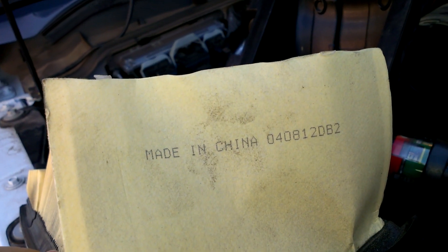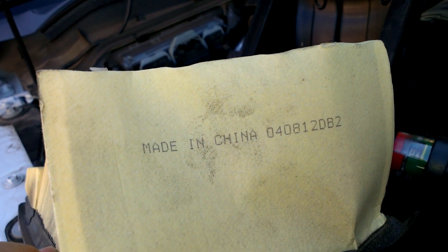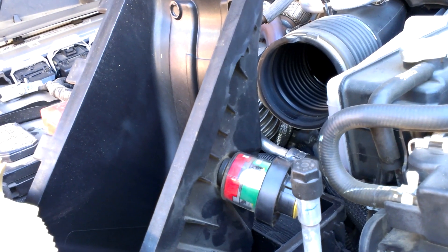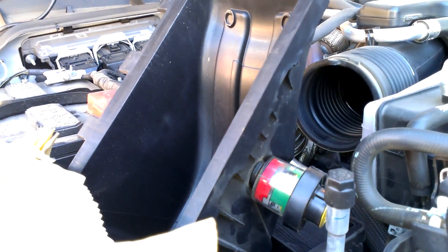There it is. There's my problem. Aftermarket filters. Alright guys, catch you next time.